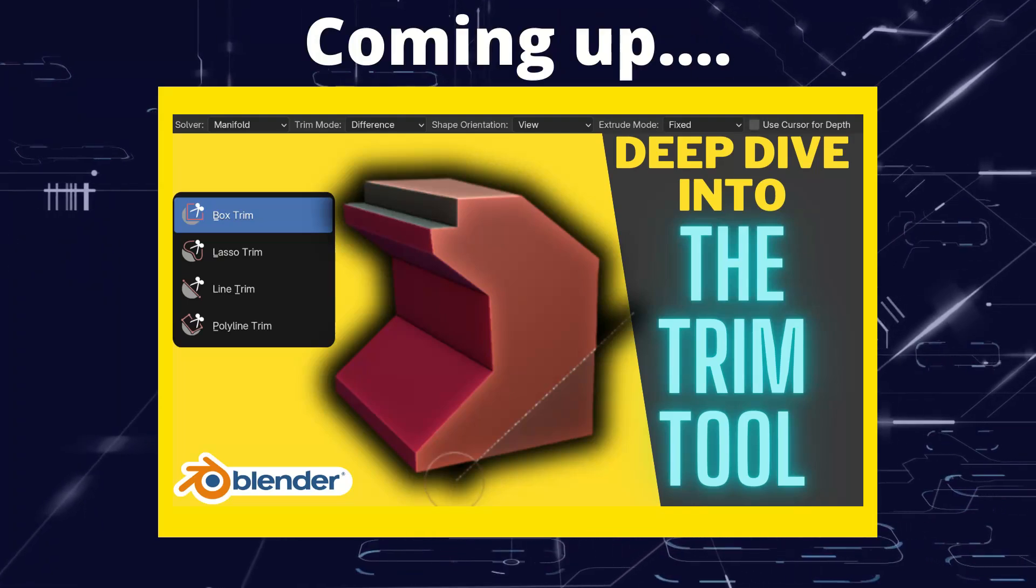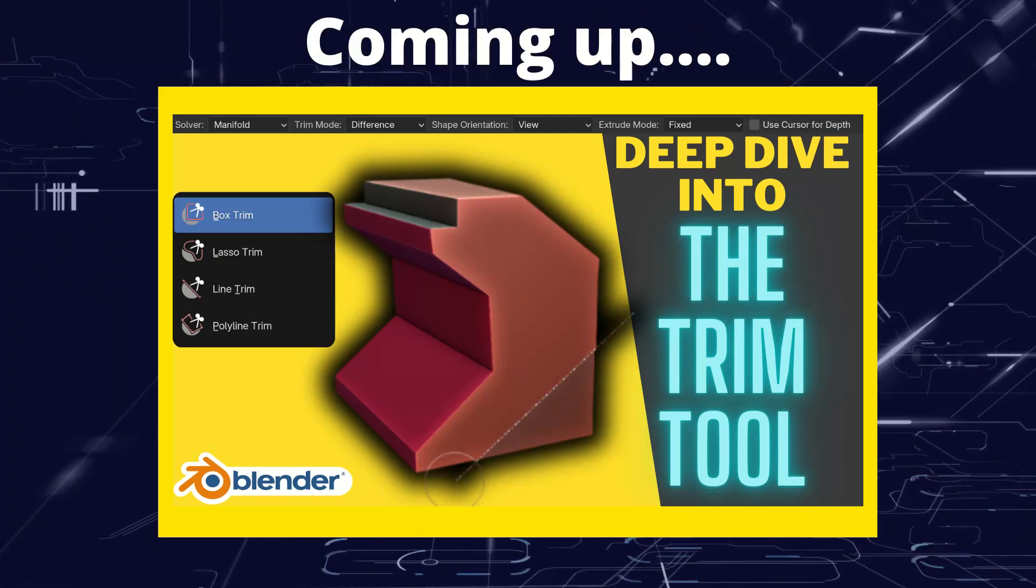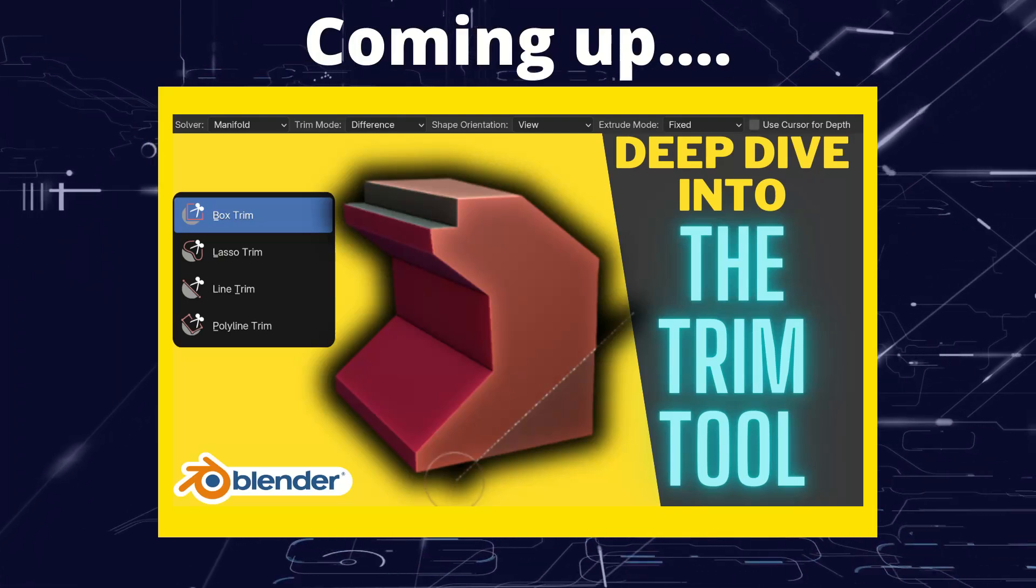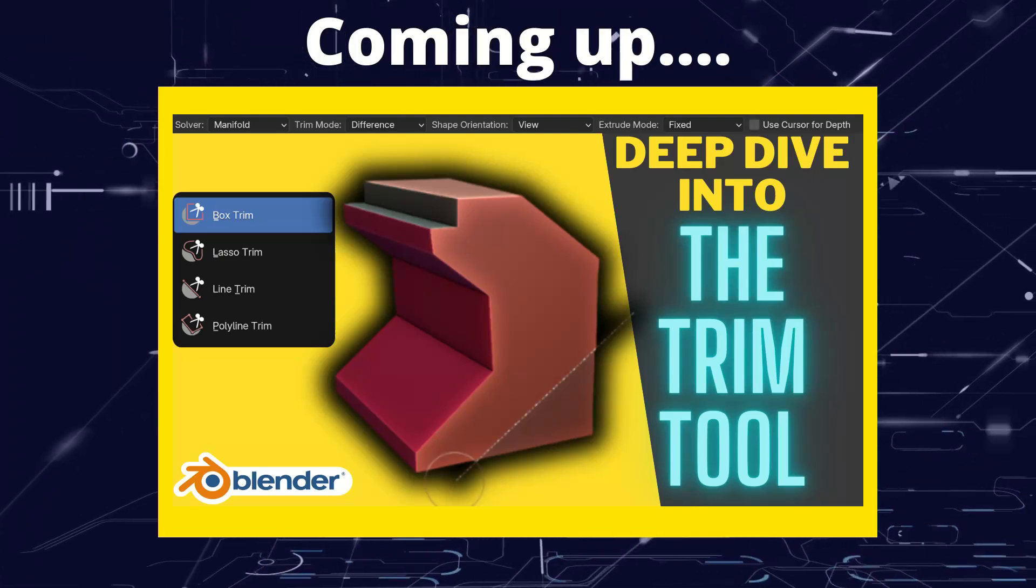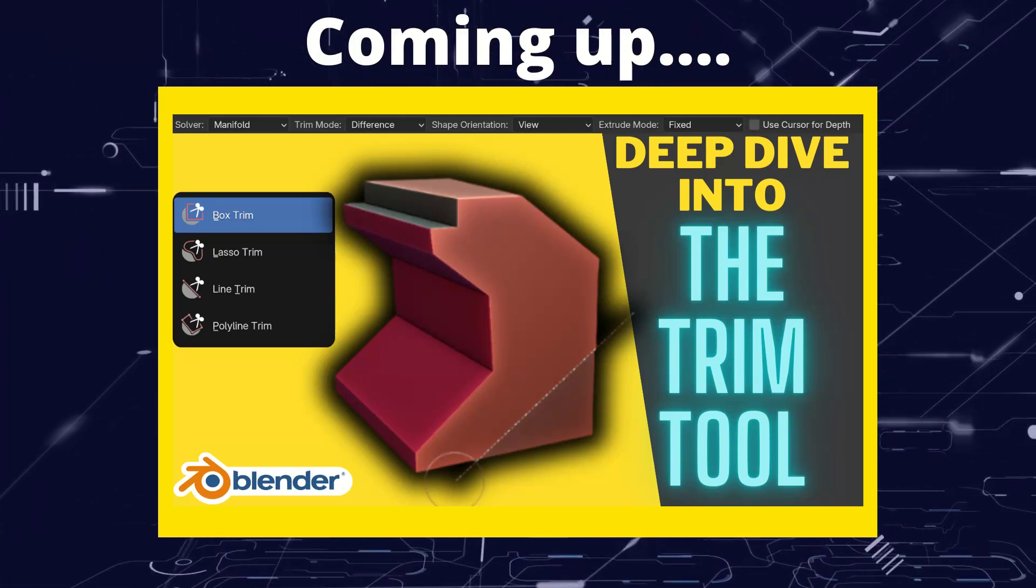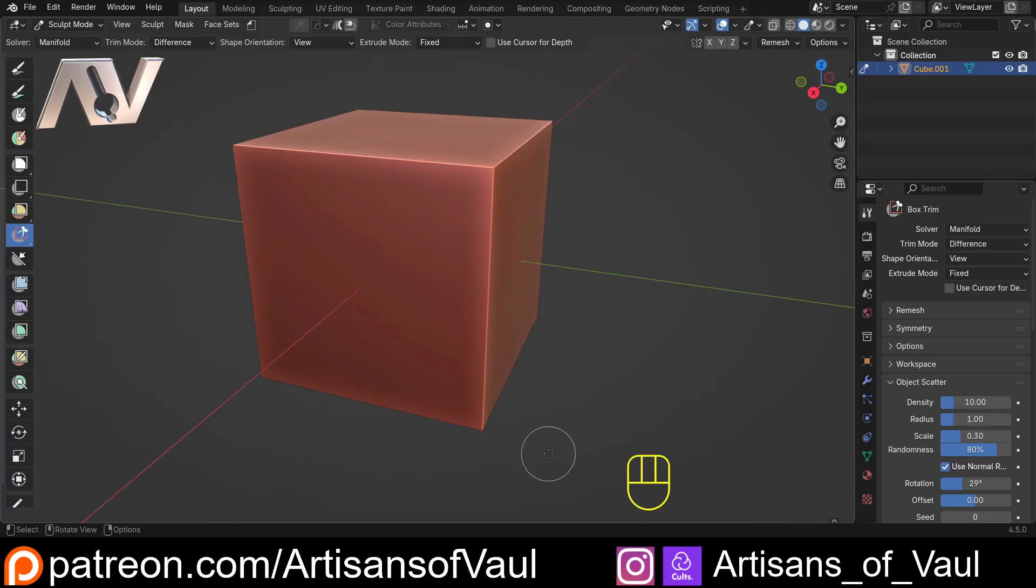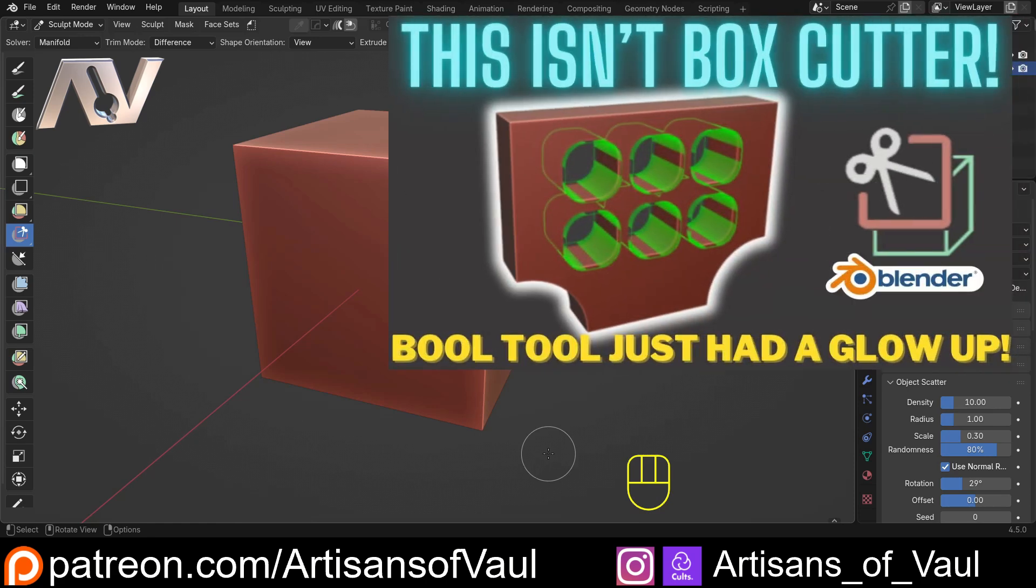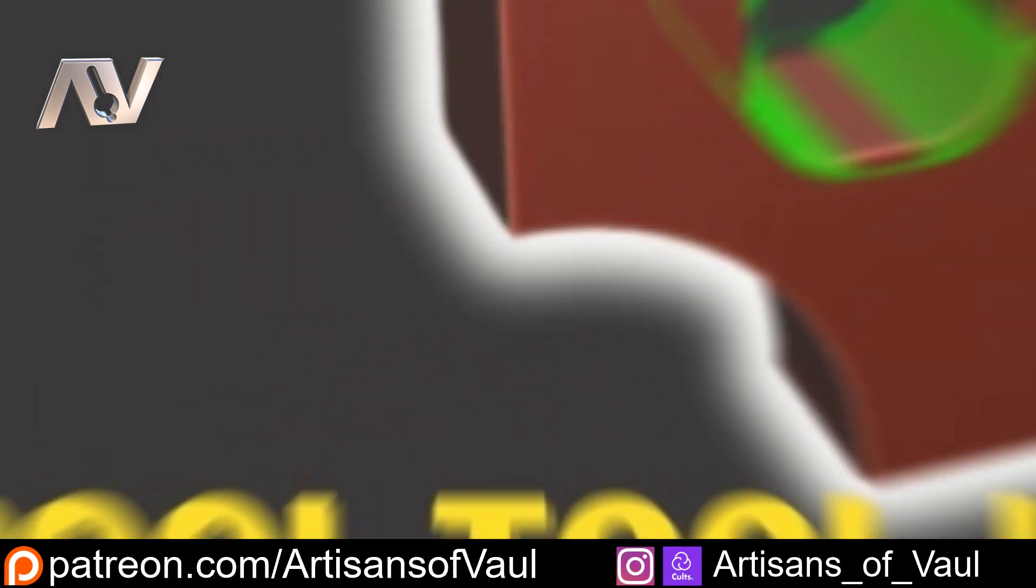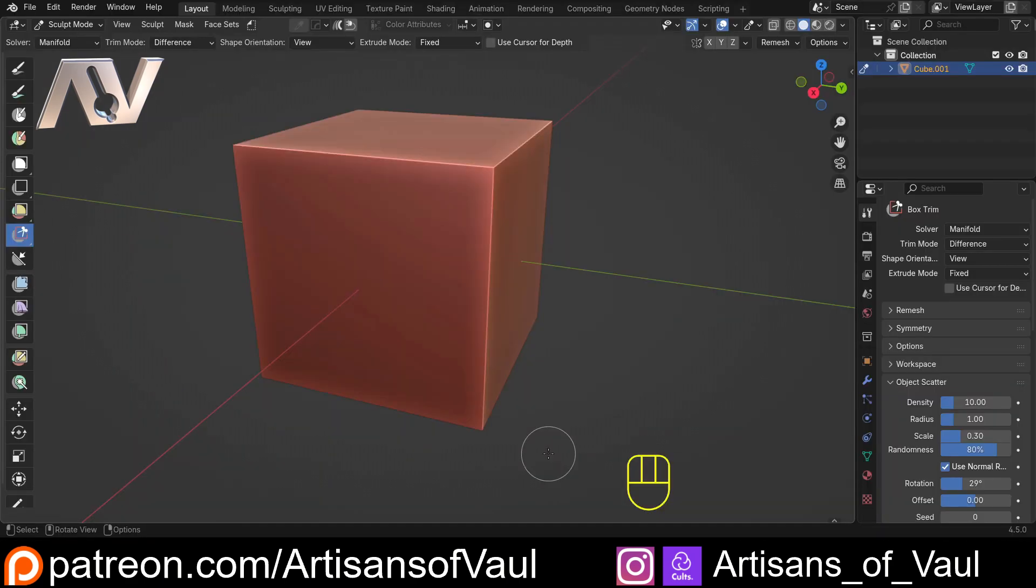Greetings hobbyists, this is Artisans of Vaul, and in this video we're having a deep dive into the trim tool. The trim tool is something relatively new, or at least in its current iteration it's relatively new, being available since I think 4.2 or 4.3. In many ways it has similar functionality to the carver tool, but there are some notable differences on what you can do with each, so you might want to check that out after you've watched this video. I'll put a link to that in the description.